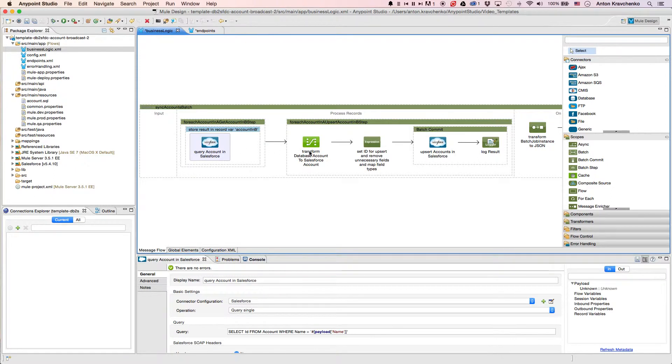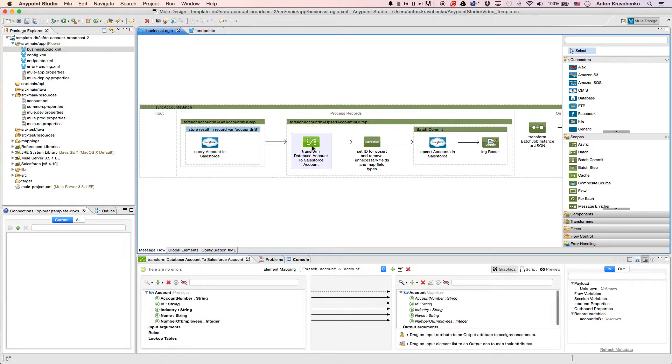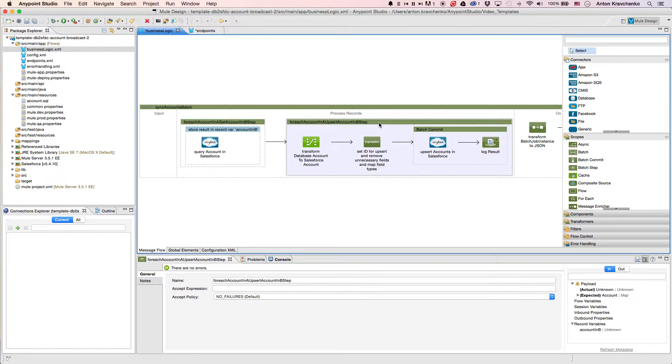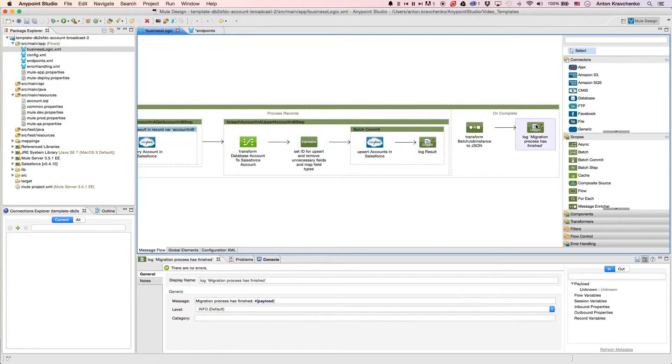Then, we use Data Mapper to transform the account data to match the Salesforce data structure. Next, we upsert the information into our Salesforce instance, which means we create new records and update existing ones. The last step, we log a message report that the migration process has been completed.